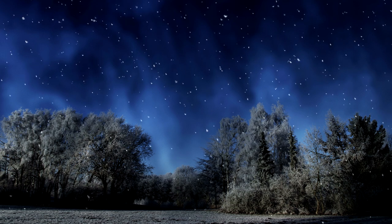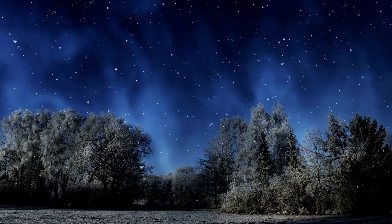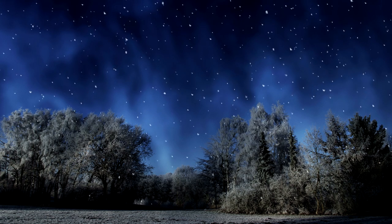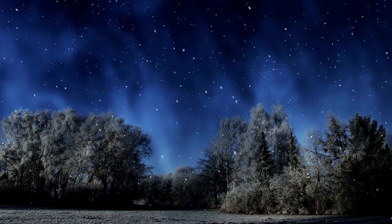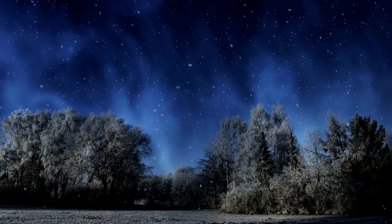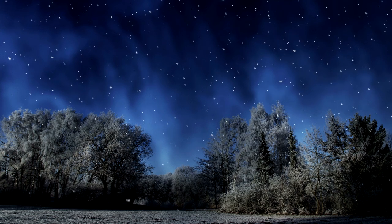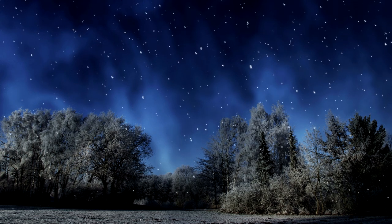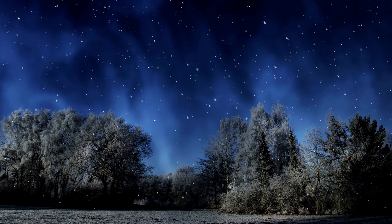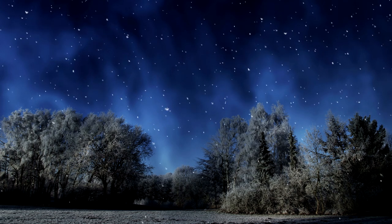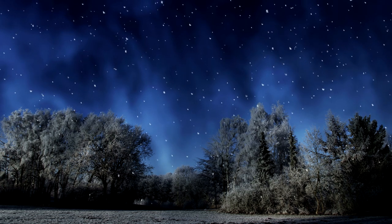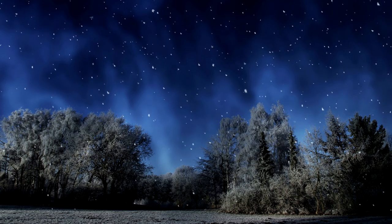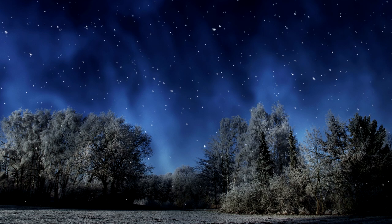Night and Moonlight. Chancing to take a memorable walk by moonlight some years ago, I resolved to take more such walks and make acquaintance with another side of nature. I have done so. According to Pliny, there is a stone in Arabia called Selenite, wherein is a white which increases and decreases with the moon. My journal for the last year or two has been selenitic in this sense. Is not the midnight like Central Africa to most of us? Are we not tempted to explore it? To penetrate to the shores of its Lake Chad and discover the source of its Nile, perchance the mountains of the moon?